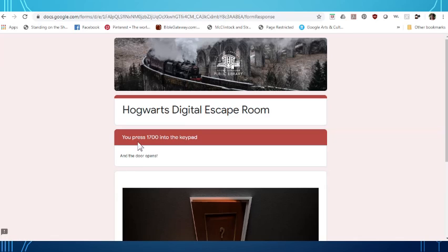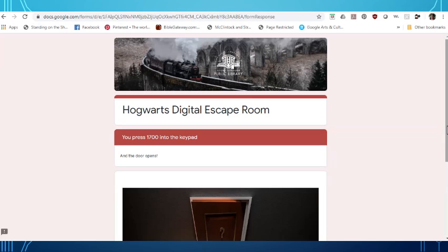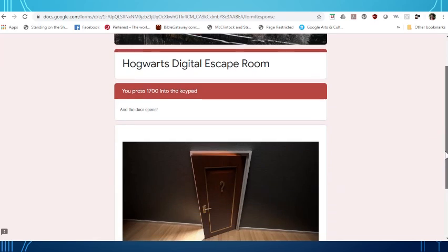And it was correct. 1700 opened the door. Now if you have not added correctly or if you had picked the wrong Dewey Decimal category, it would make you try again until you get the correct answer.